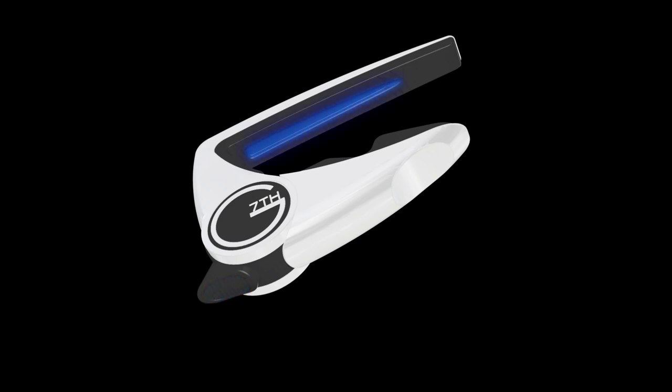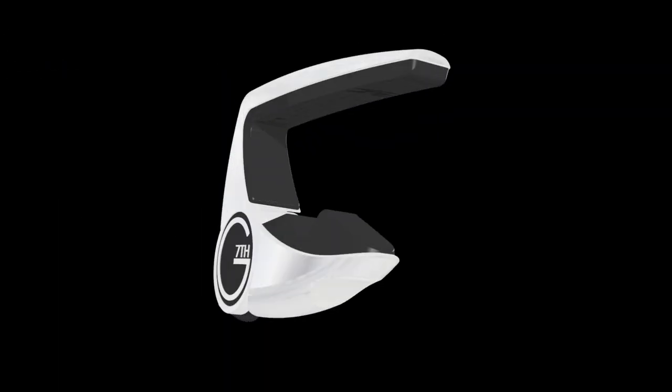This recess in the upper rubber reduces the contact area with the strings and makes it easy to tune with the capo in place.